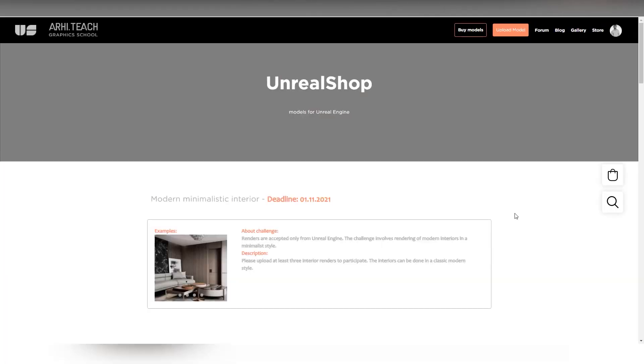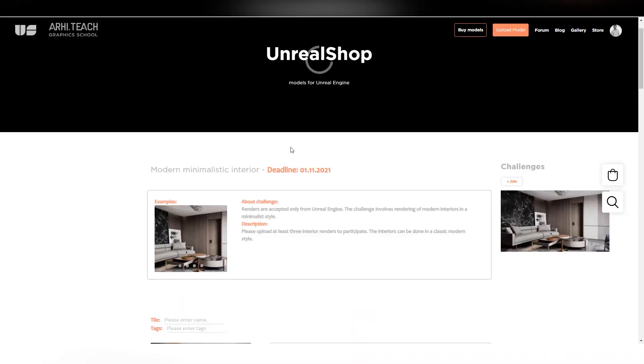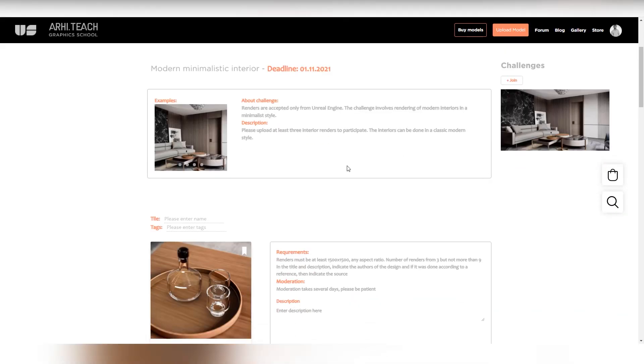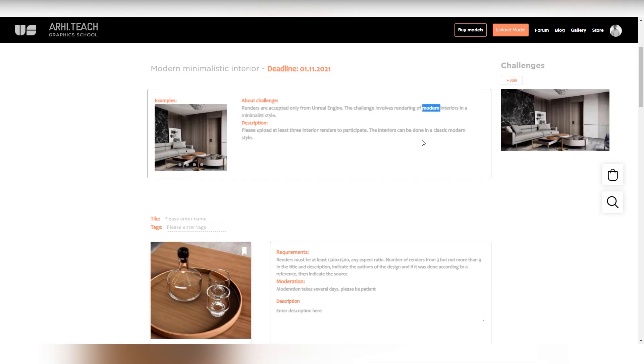It will go to the page with the loading of the work and with the description of what the style should be. It should be minimalistic, modern, but you can also upload modern classic interiors. The main thing is that they are simple. It can be neoclassic, some other not-heavy classic.